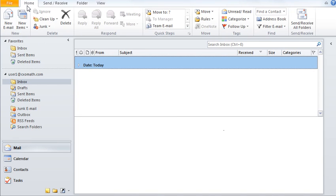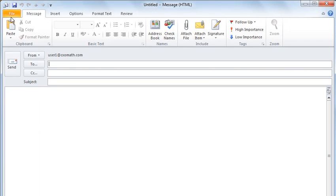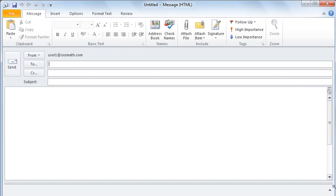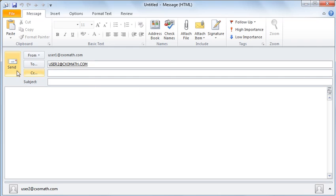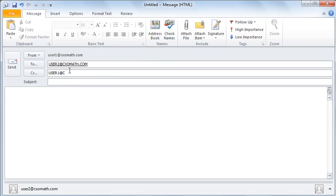Now let's look at how we can create a new email. Go to the Home tab and under New, click on New Email. Another window will pop up with various options such as To, CC, From, and Send, and there is a portion where you can type your message. Where it says Subject, click in that box and type in the subject of your email. In the To field, type in the email address of the person, or you can also type in the CC field. Then simply click Send to send the message.